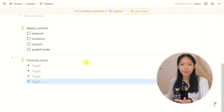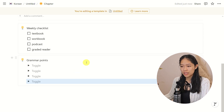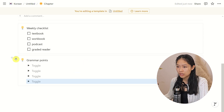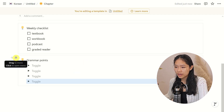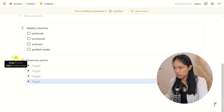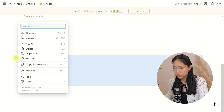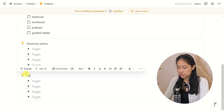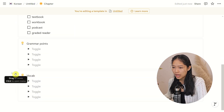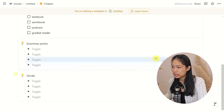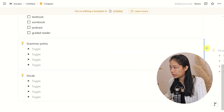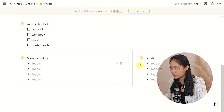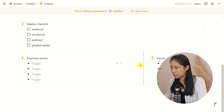The layout for my vocab section is basically the same thing, so I will go ahead and duplicate this whole grammar points section — Control D — change it to Vocab, and then drag it inline with the grammar points section, because they are in the same section.